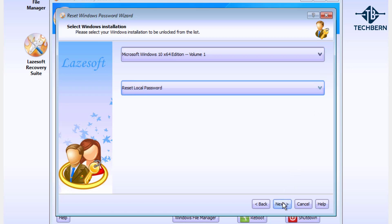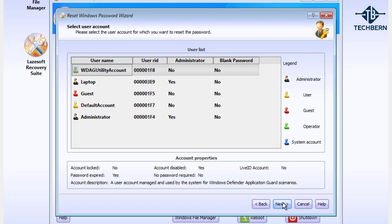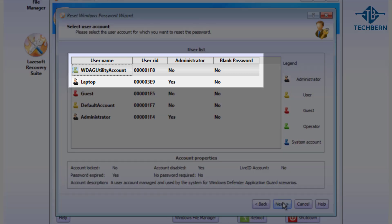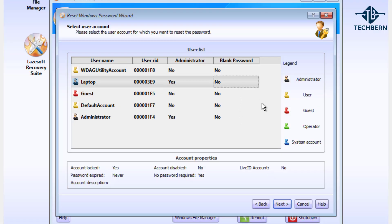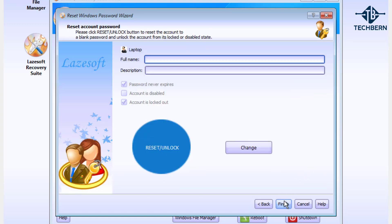This checks the volume and locates the local Windows account on your computer. Now the account I want to reset is the laptop account. As you can see the laptop is an administrator account and it doesn't have a blank password. I'll select this account then I'll go to next.